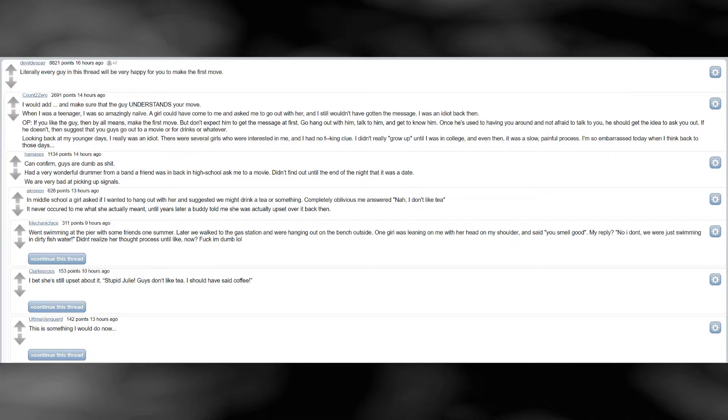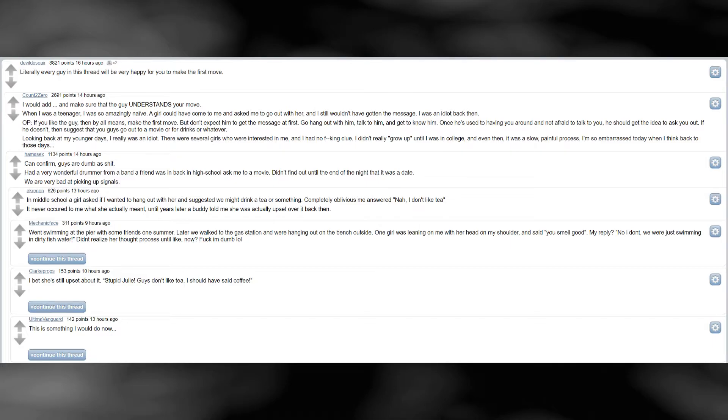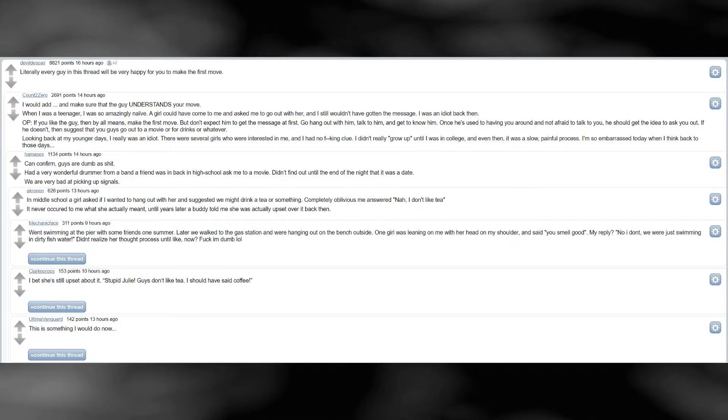Can confirm. Guys are dumb as shit. Had a very wonderful drummer from a band a friend was in back in high school ask me to a movie. Didn't find out until the end of the night that it was a date. We are very bad at picking up signals. In middle school a girl asked if I wanted to hang out with her, and suggested we might drink a tea or something. Completely oblivious me answered nah, I don't like tea. It never occurred to me what she actually meant, until years later a buddy told me she was actually upset over it back then.